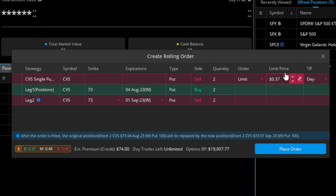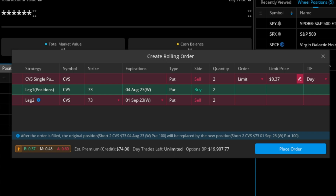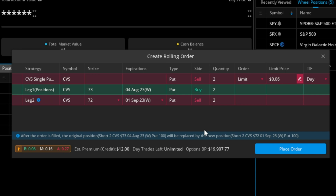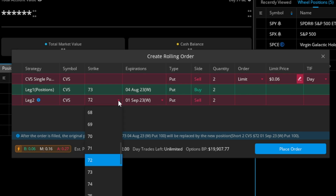The limit price shows a net credit of $0.37 to do this roll. By closing August and selling September, I'm receiving additional credit and pushing the expiration out a month. I could also lower the strike — let's try the $72 strike. Now the limit price drops to $0.06 net credit, but I'm reducing the strike from $73 to $72. Now I don't need CVS to stay above $73, just above $72 — improving my strike while still collecting a net credit of six cents.